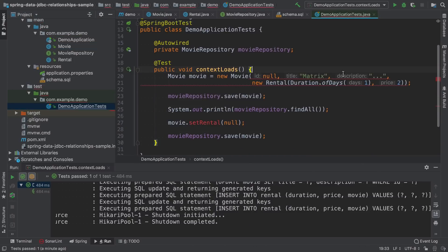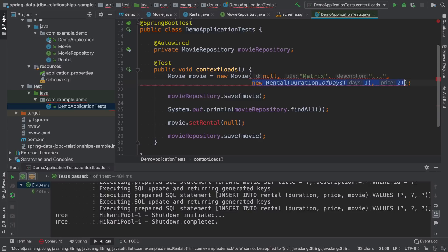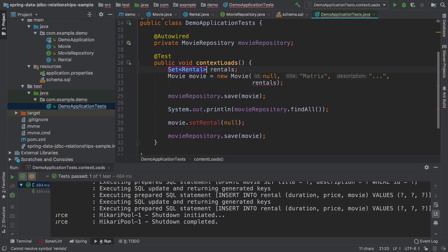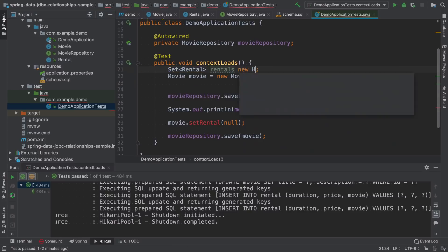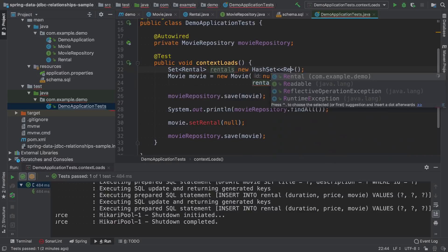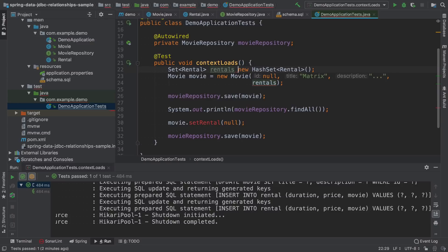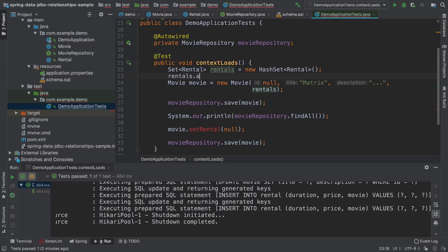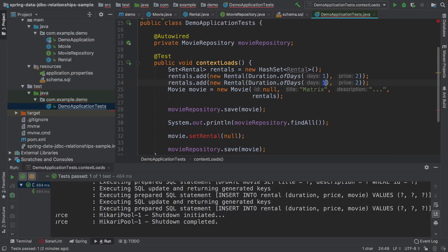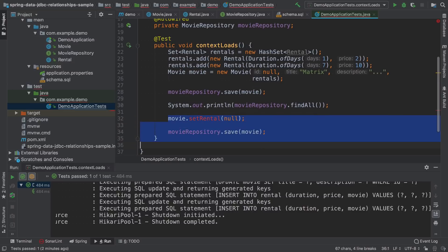Now if we go to the test, instead of setting it like this, I will just say that this is rentals. And for seven days, we will set the price to 10.